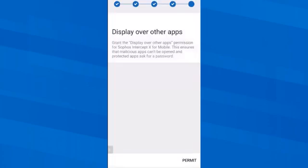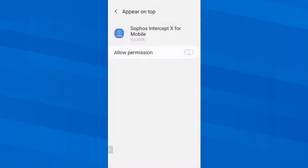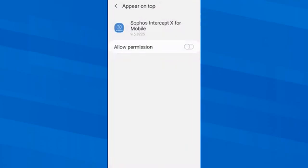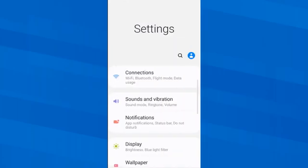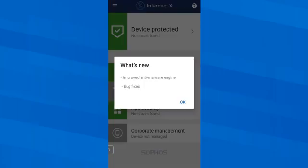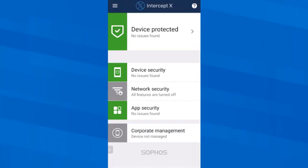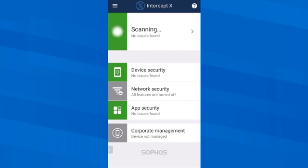Finally, I must allow the app to be displayed over other apps, and then we start the app for the very first time. Now it will take some time for Sophos Intercept X for mobile to scan the entire smartphone memory and, if available, the inserted memory card for malicious code. How long this takes depends on the speed of the phone and the amount of data stored on it.